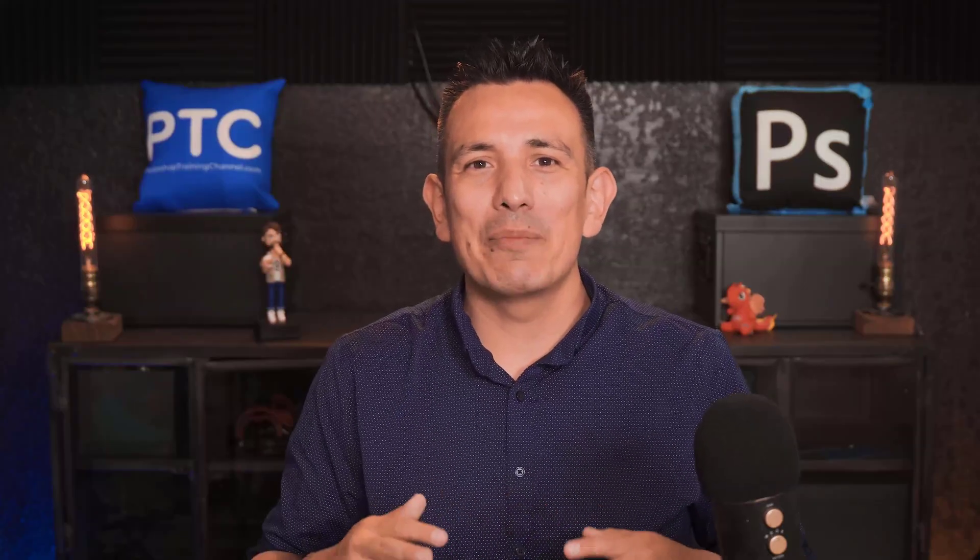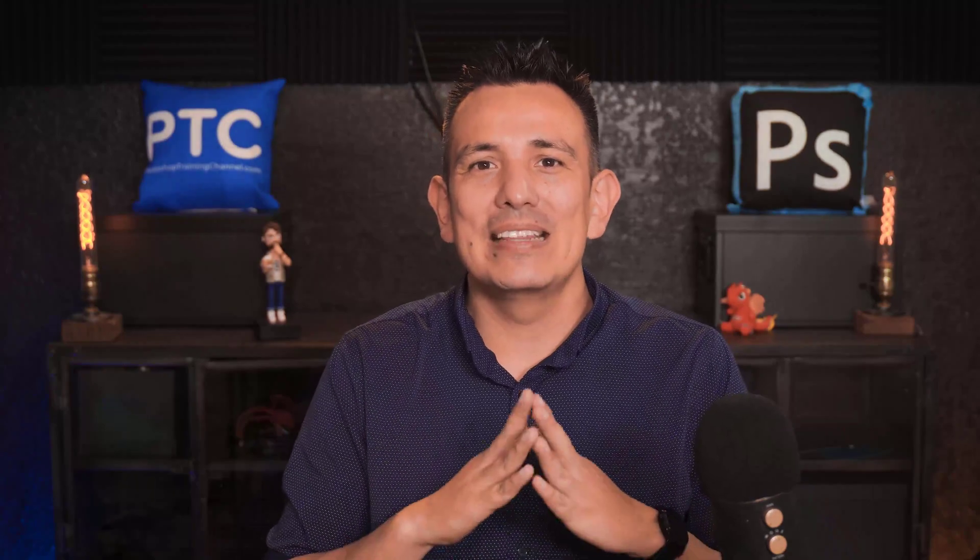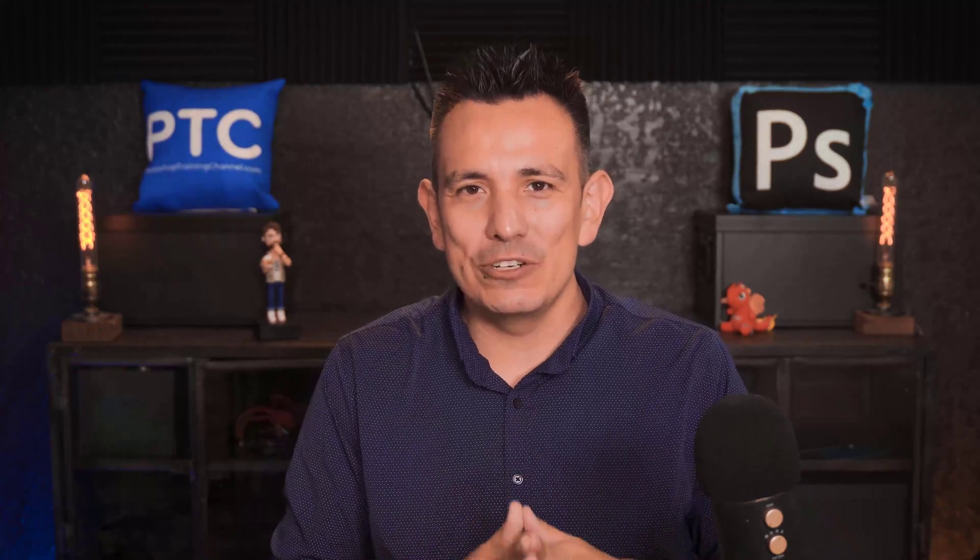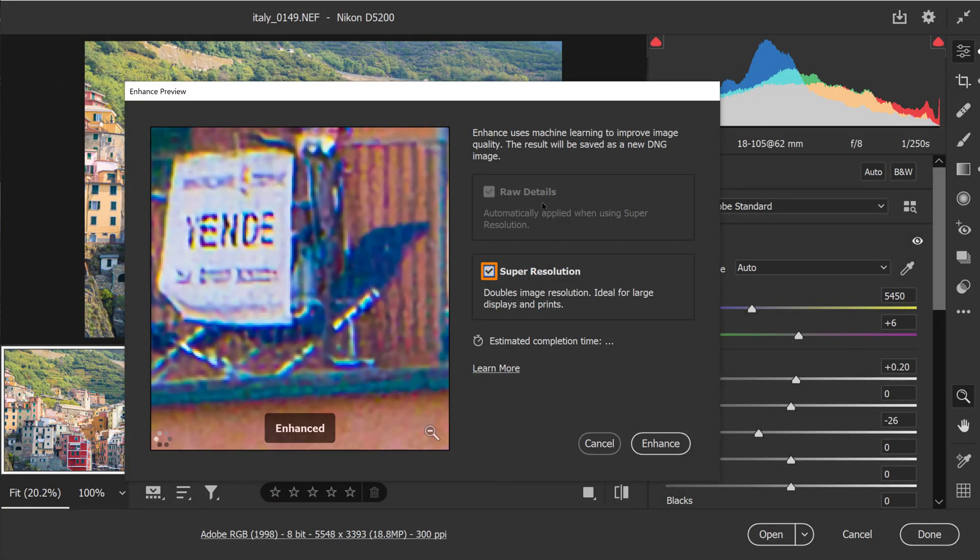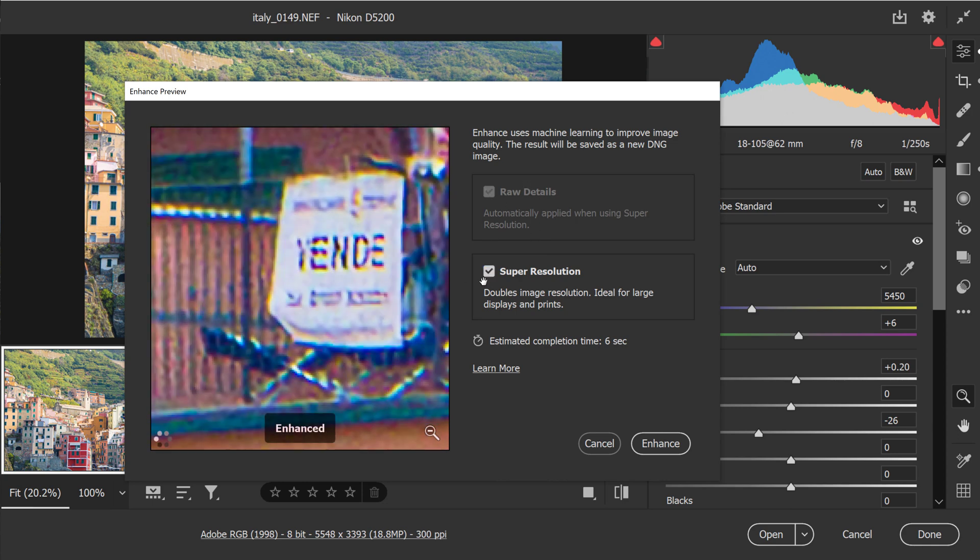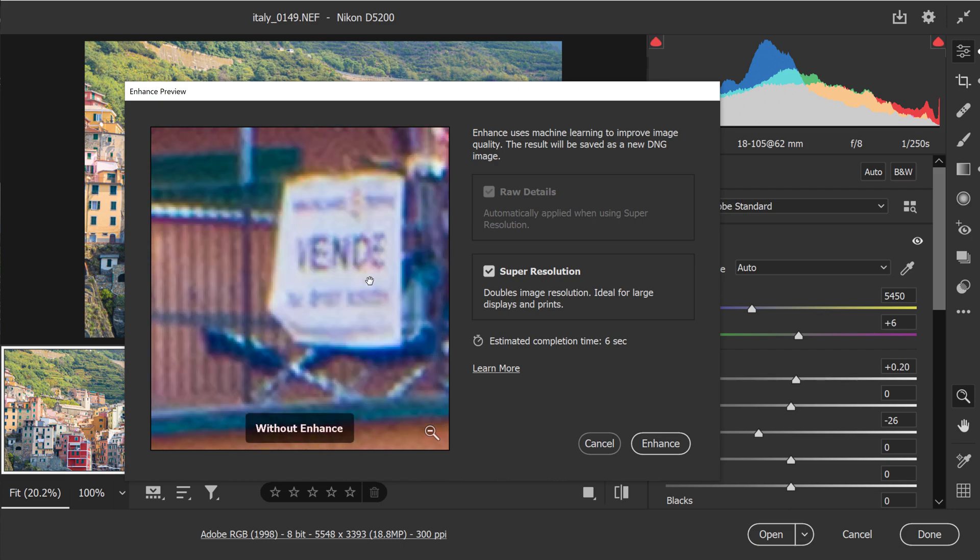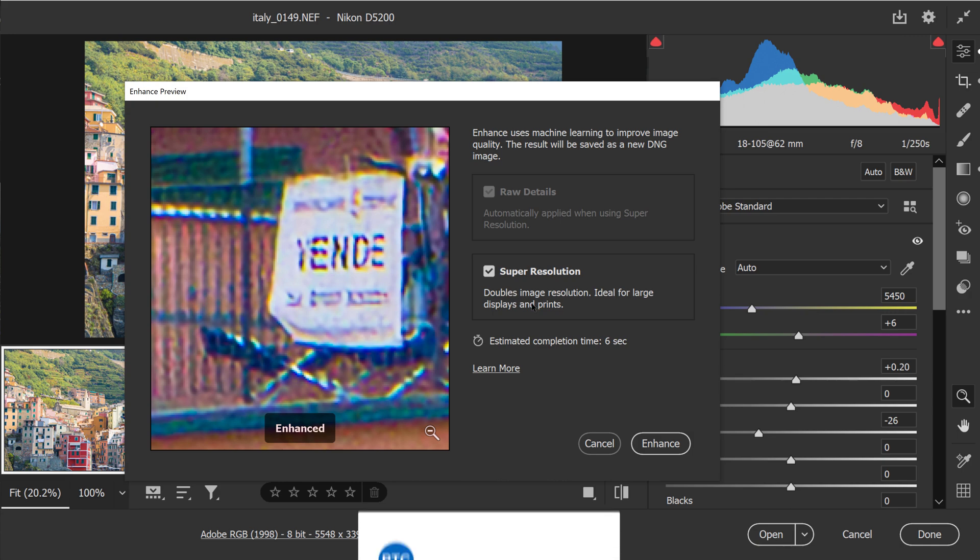Raw details was added to Camera Raw in 2019, and what's new this year is the super resolution feature. So when you enable super resolution, raw details gets enabled by default. And this is the enhanced version. As you can see, super resolution enlarge the image without creating blurry details. It maintain clean edges and preserve all the important details.